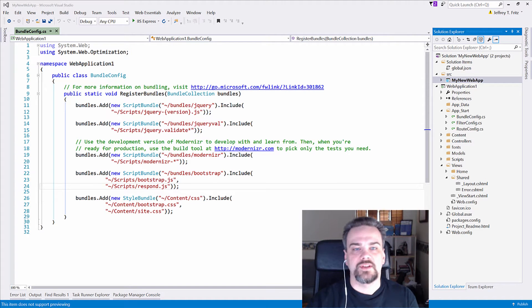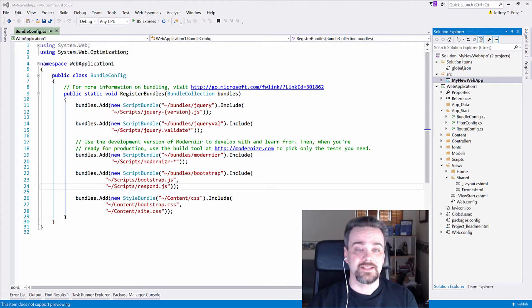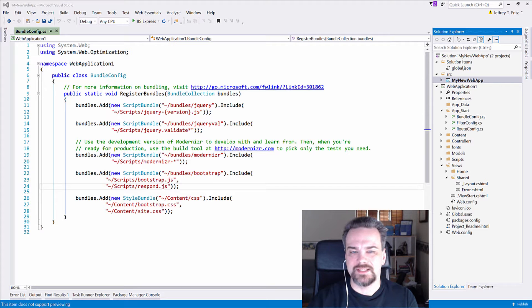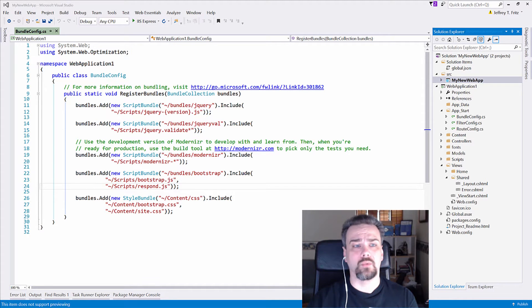Hey friends, Jeff Fritz here with another one of Fritz's 10-minute tips. And today I want to talk about script and style bundles in ASP.NET Core.